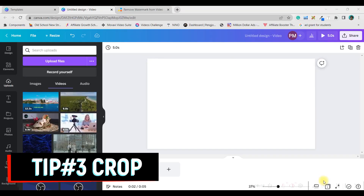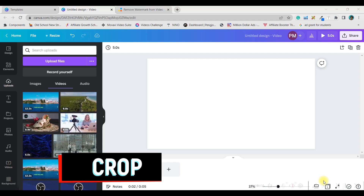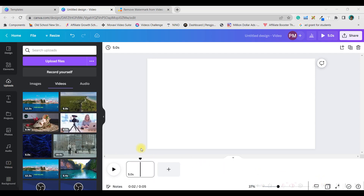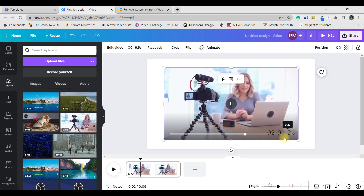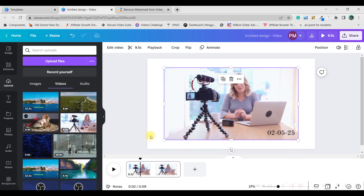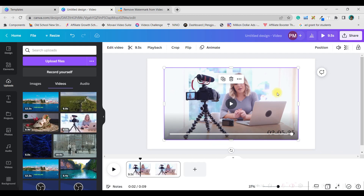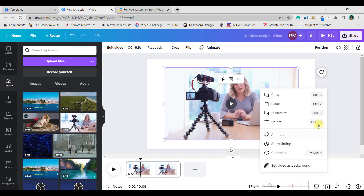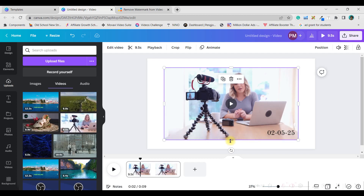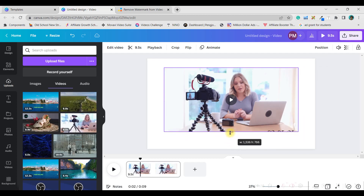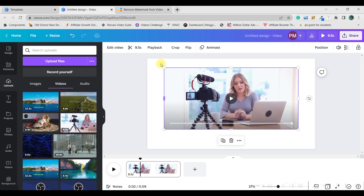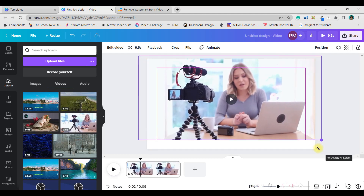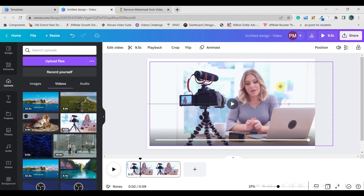The third way is for watermarks close to the edge of the video. For example, a date watermark near the edge — cropping is the best method. Don't right-click to set as background. Instead, select the video and drag the small purple box at the edge until the watermark disappears, then stretch the video corner to corner to fill the entire canvas.